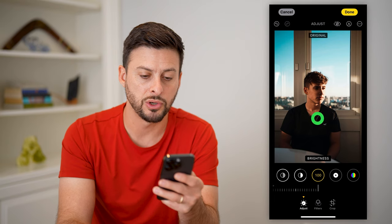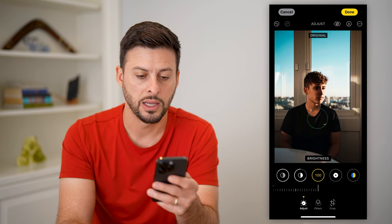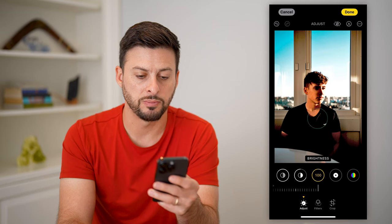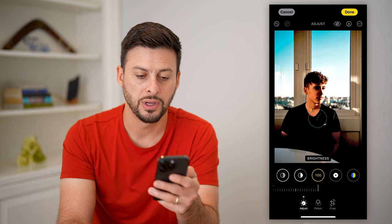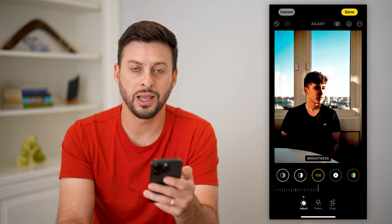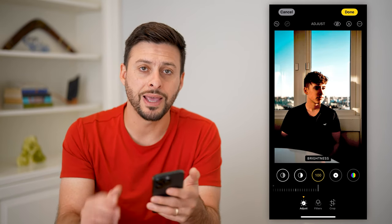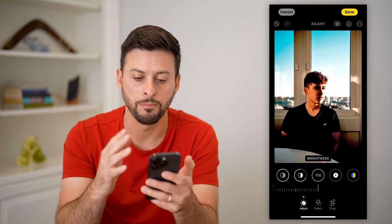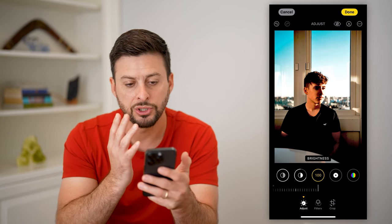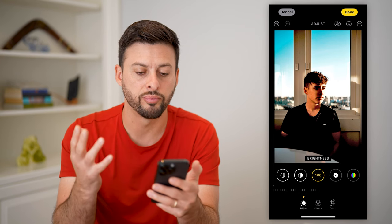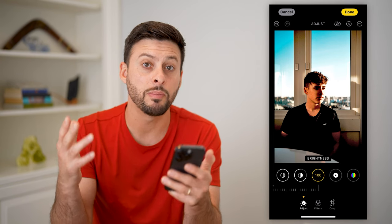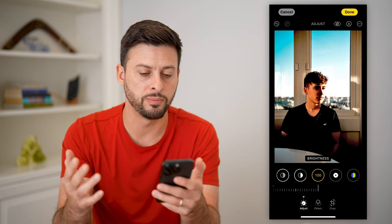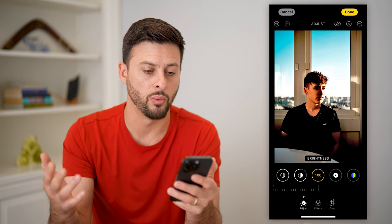I can tap on the photo to show you the original, then show you the new edited one — going back and forth. The edited version is a lot brighter and you can see this person's face much better. There's still some shadow on their face, but you've brightened it without making the background fully overexposed and blown out.